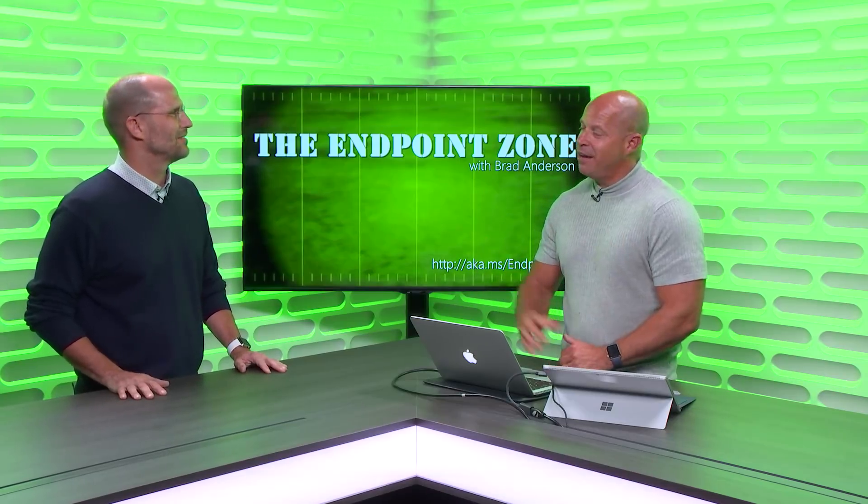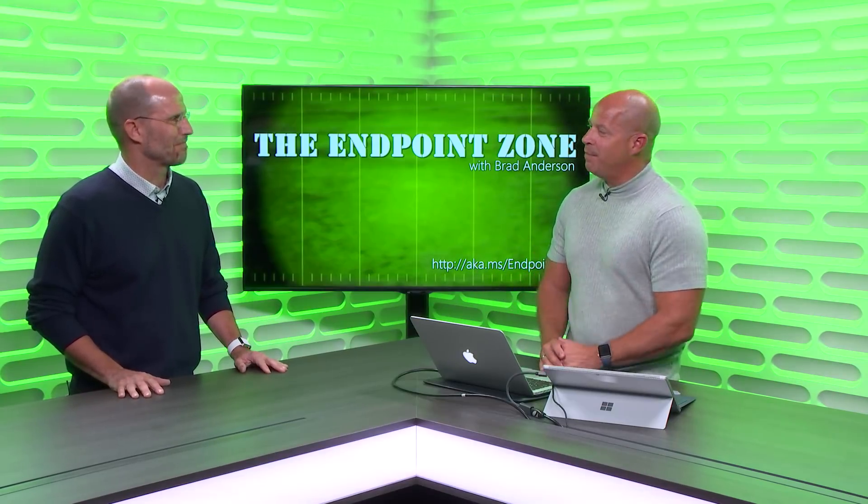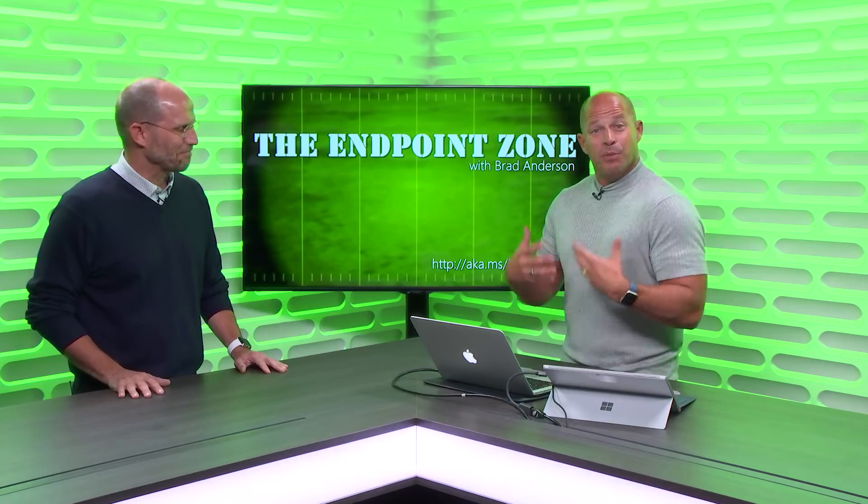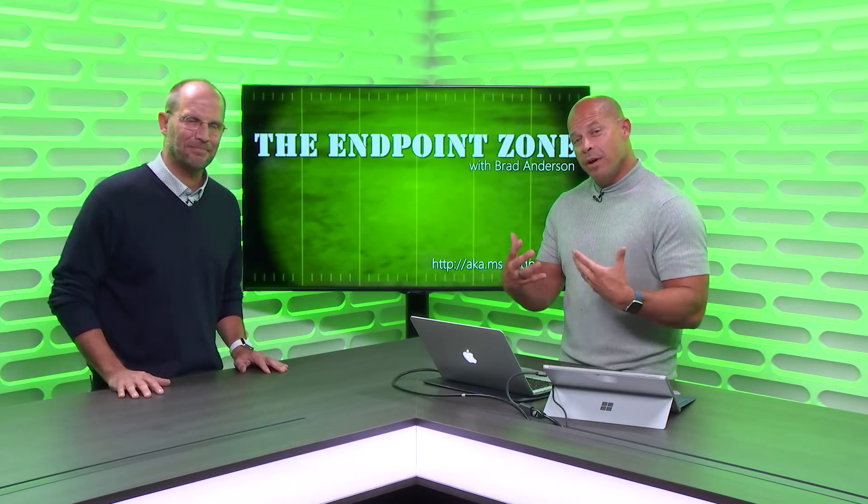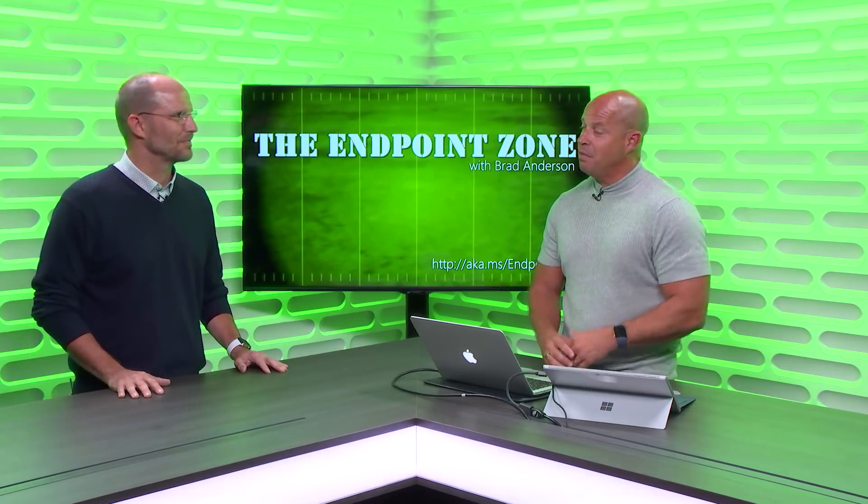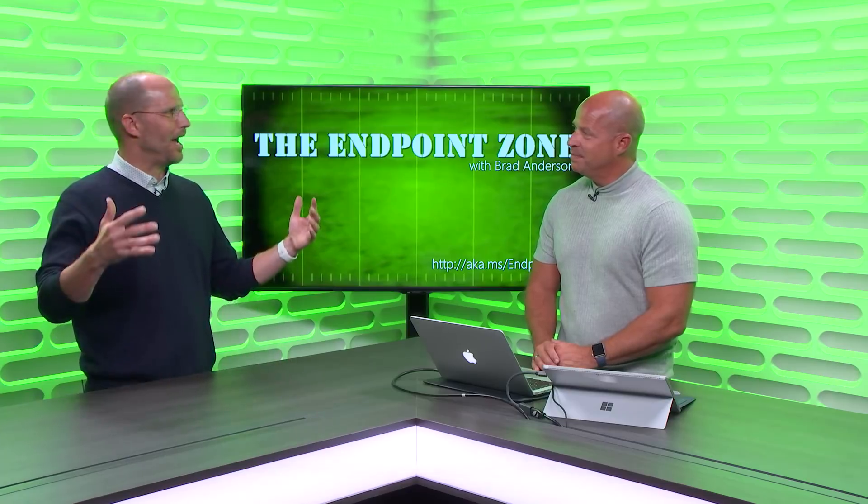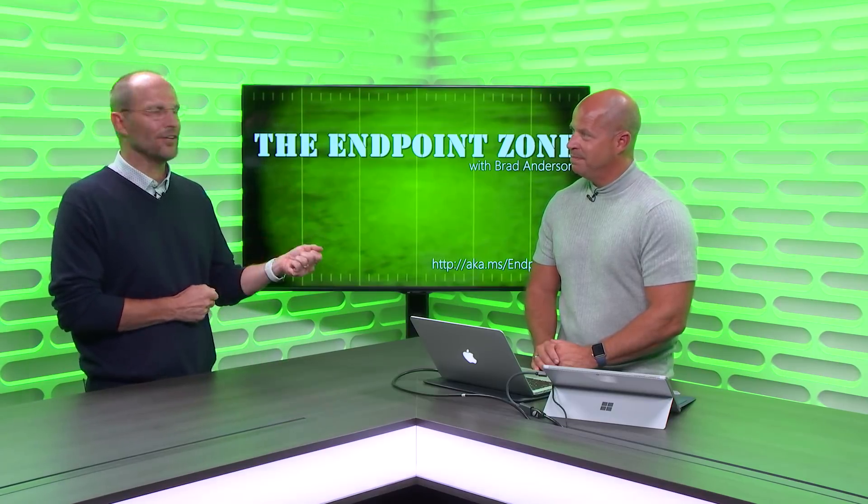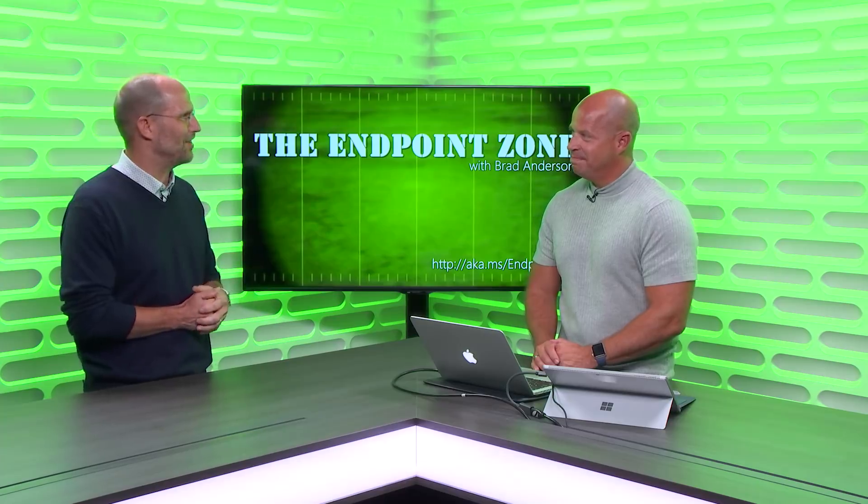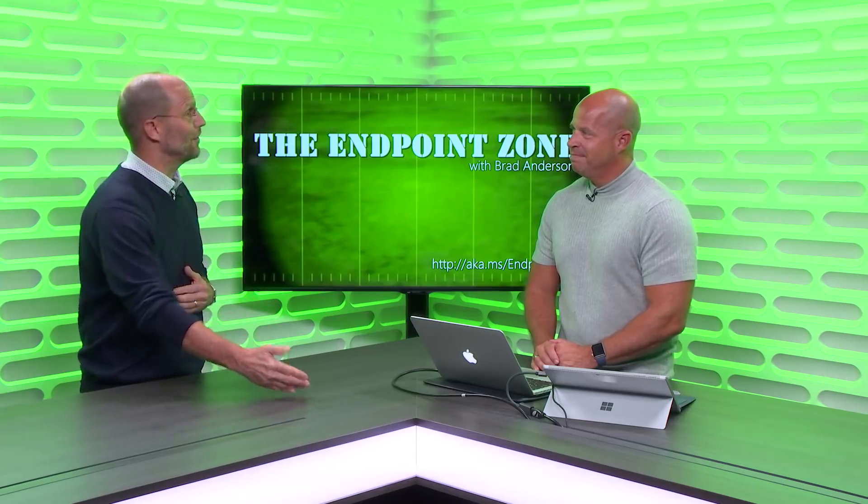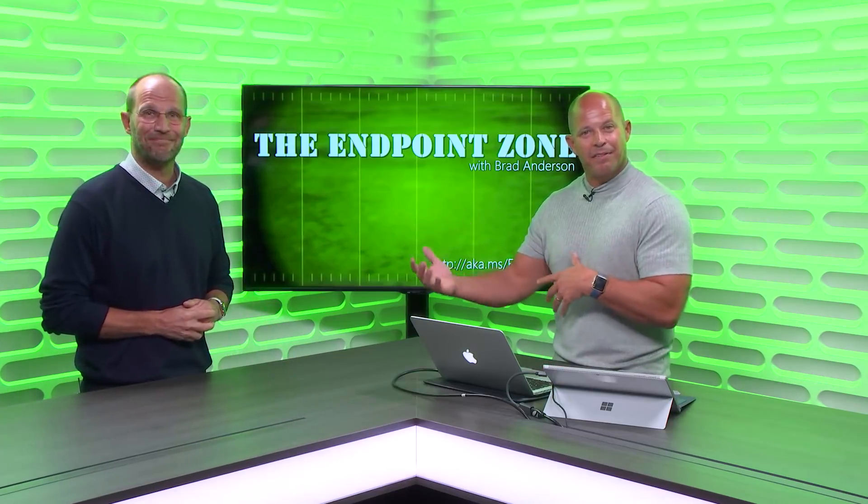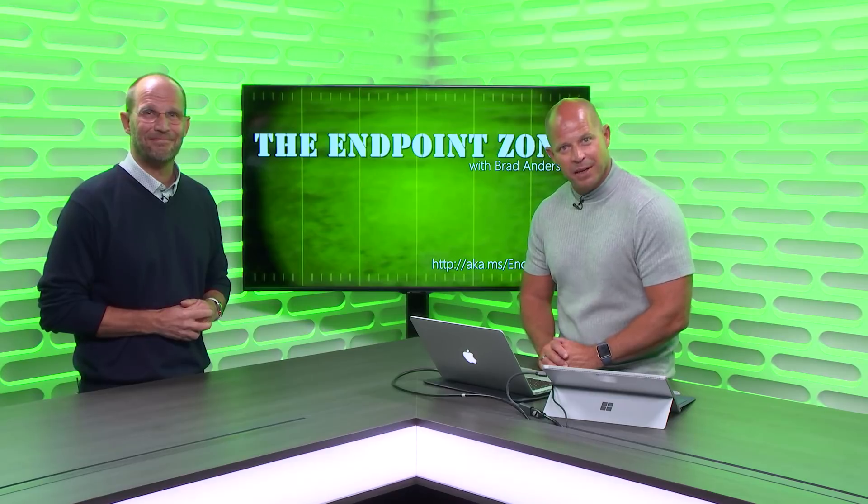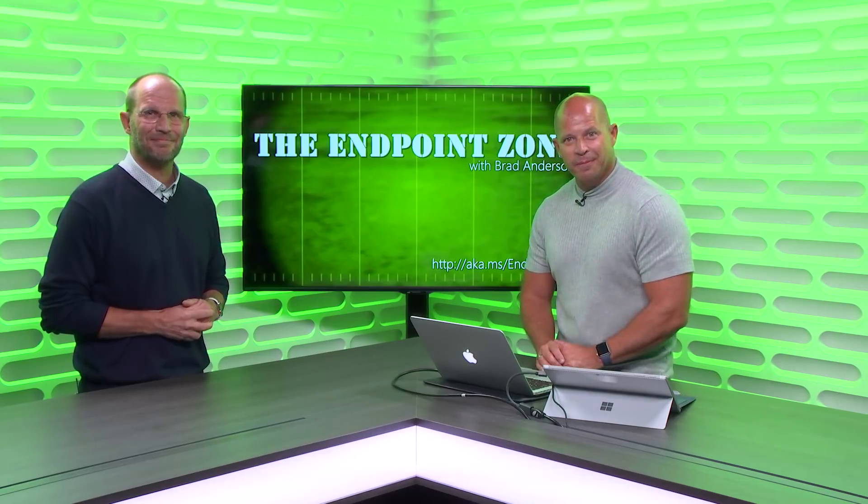Hey, everybody. Brad Anderson here, and I'm joined by Dean Hager, who's the CEO of Jamf Software. We just spent the last 20 minutes recording the next Endpoint Zone that you'll see next week. We talked about Apple and Microsoft coexistence through a partnership between Microsoft and Jamf for the good of the user. Who would have thought it? Mac devices, first-class citizens in Microsoft 365. You've got to check it out.